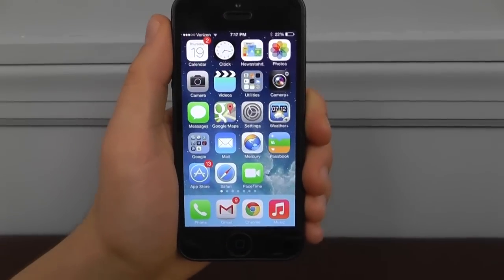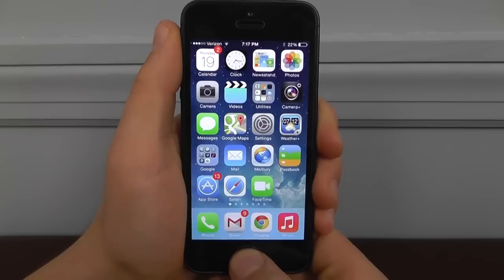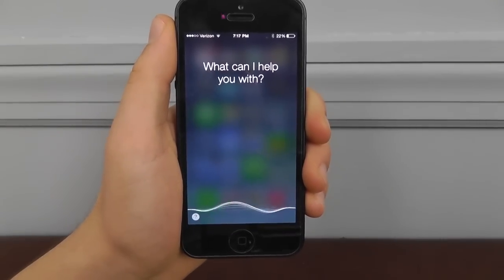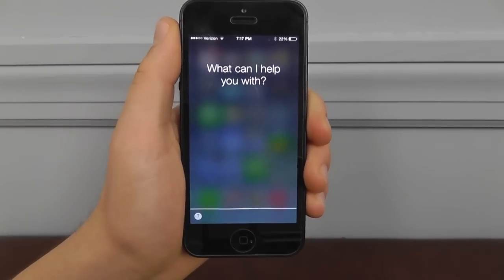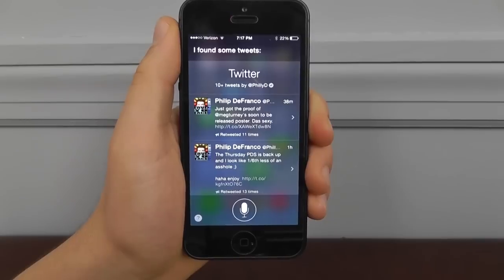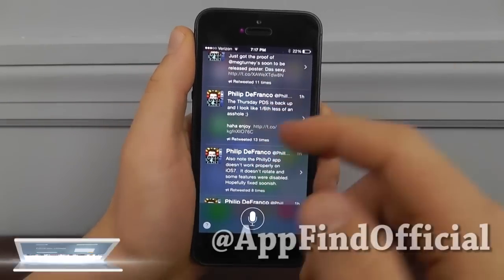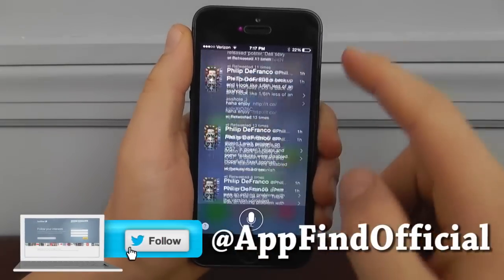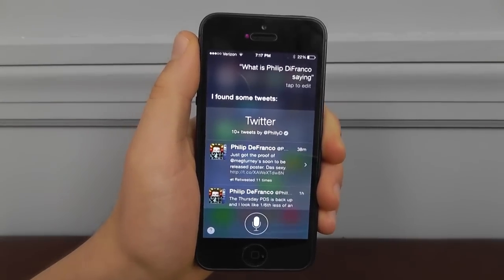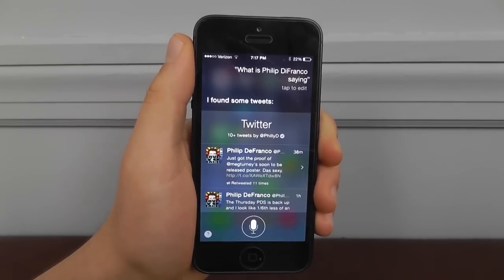Another really cool hidden Siri feature is being able to search Twitter just by using Siri. You can ask Siri 'What is [person] saying?' and it will search Twitter and show you their recent tweets. You can click the links to be taken directly to the Twitter page. It's definitely a really cool feature in iOS 7.